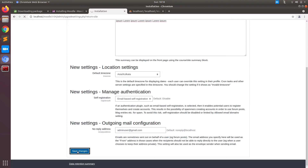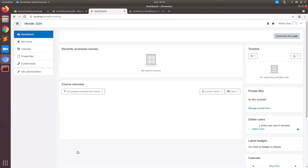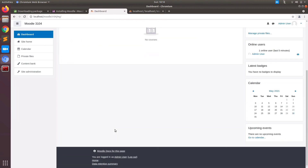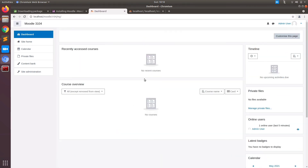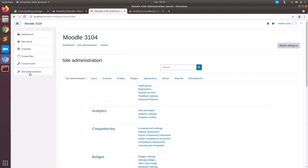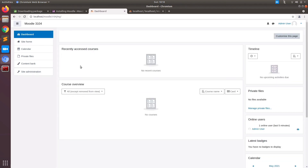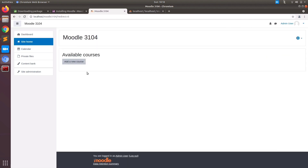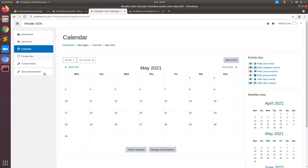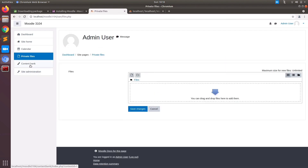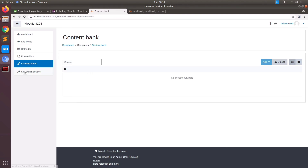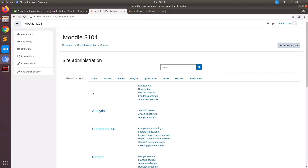We are all set to use the new Moodle installation on our localhost. This is how it looks the first time when you have a successful installation of any Moodle package. On the navigation on the left, you can see the dashboard, site home, menu options, calendar, private files, content bank, and most importantly, site administration where you can control all settings, look and feel, and customizations from this page.